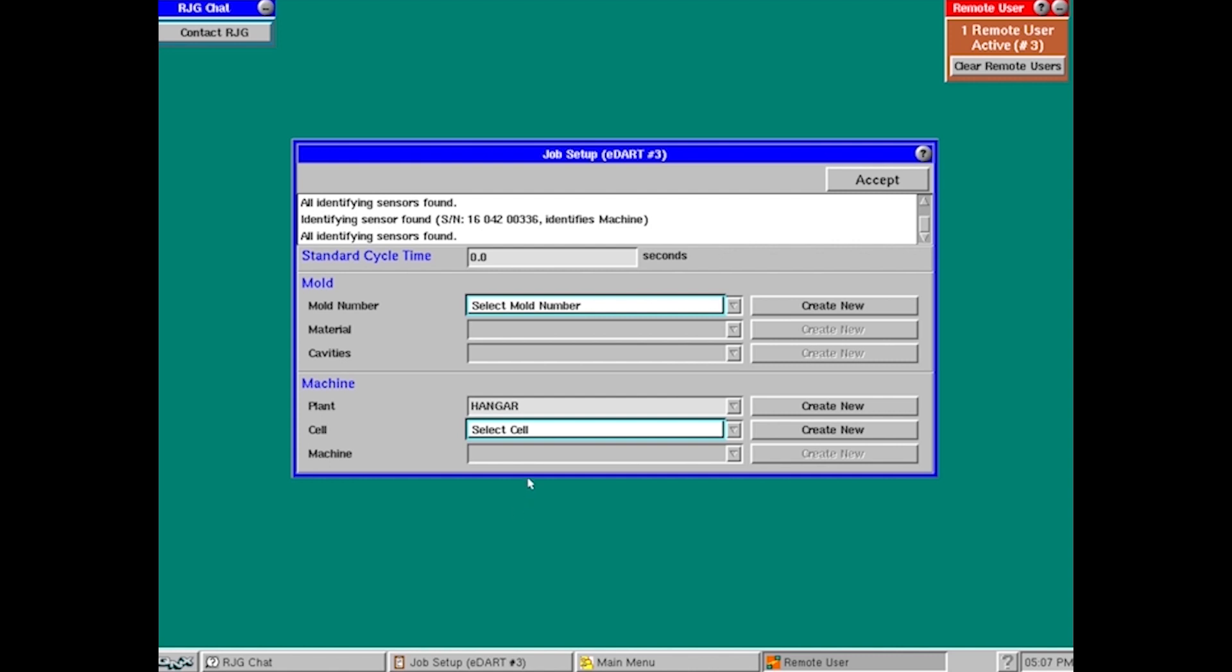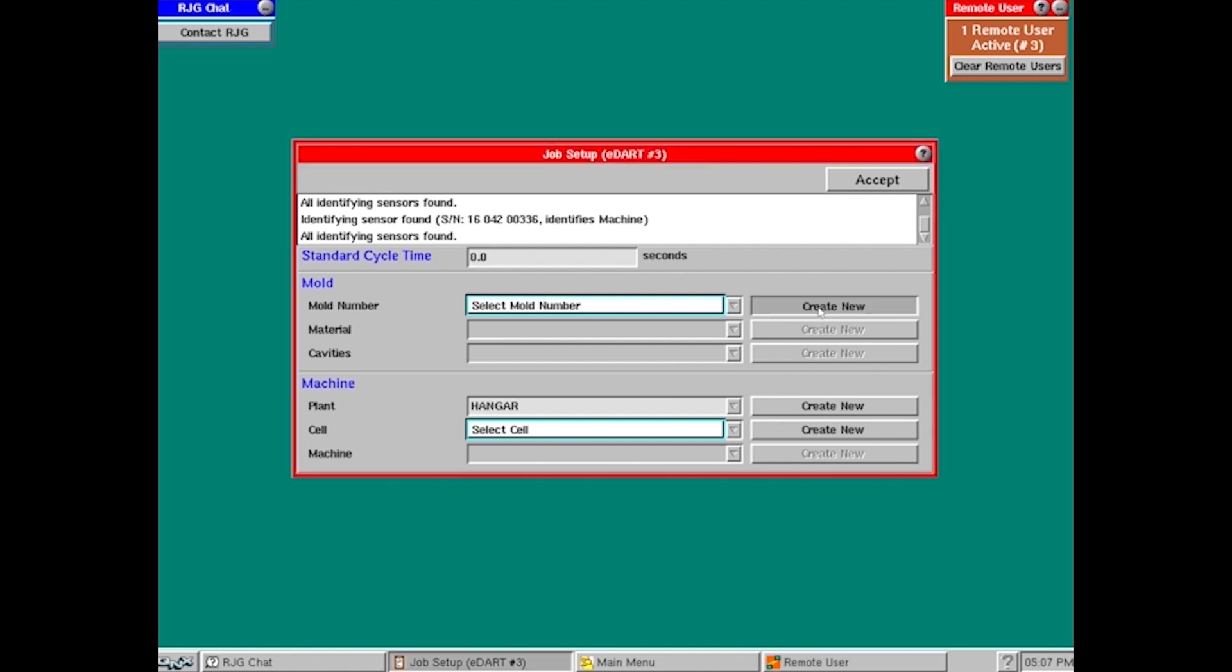One of the first things that we're going to see is that we're going to have to select a mold number or create a new. In this case, we have no options underneath, so we're going to hit create new.